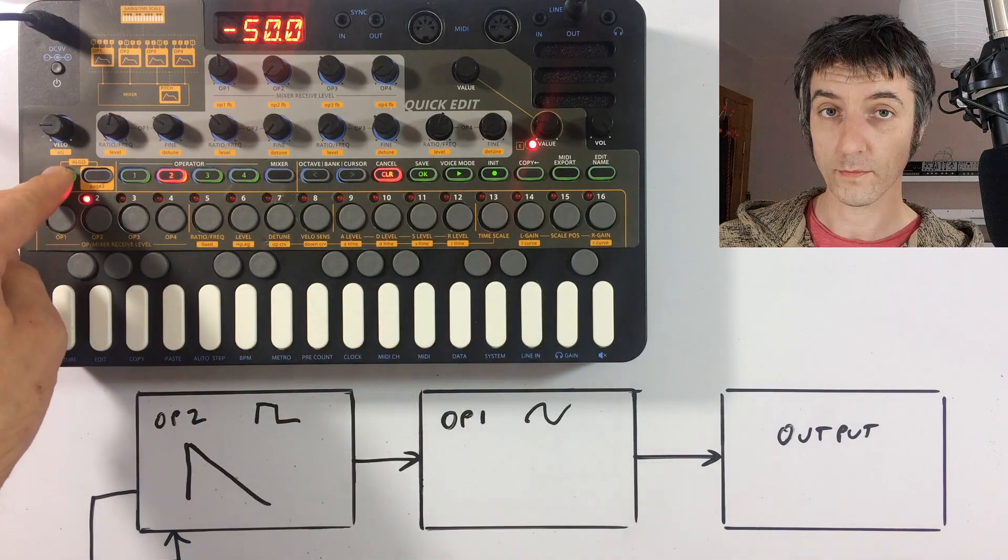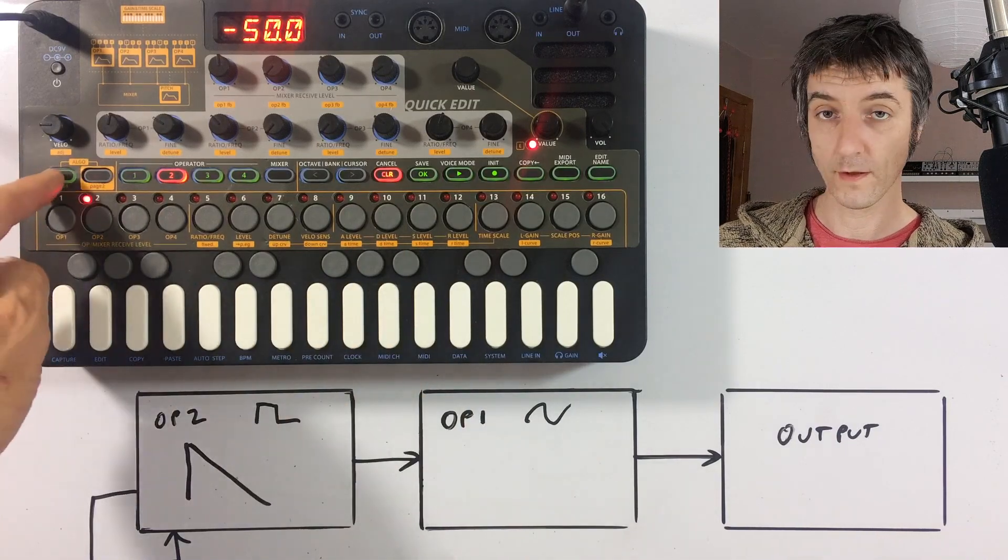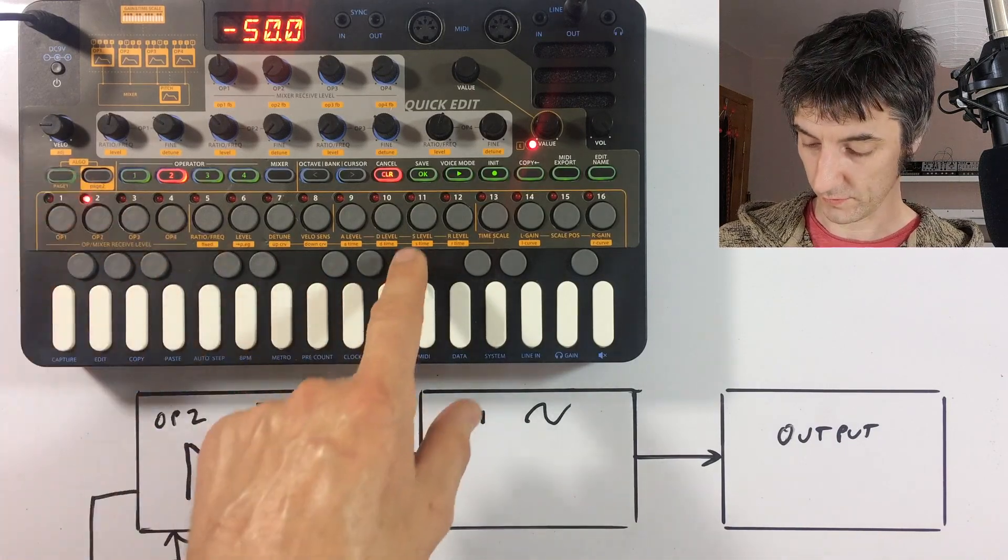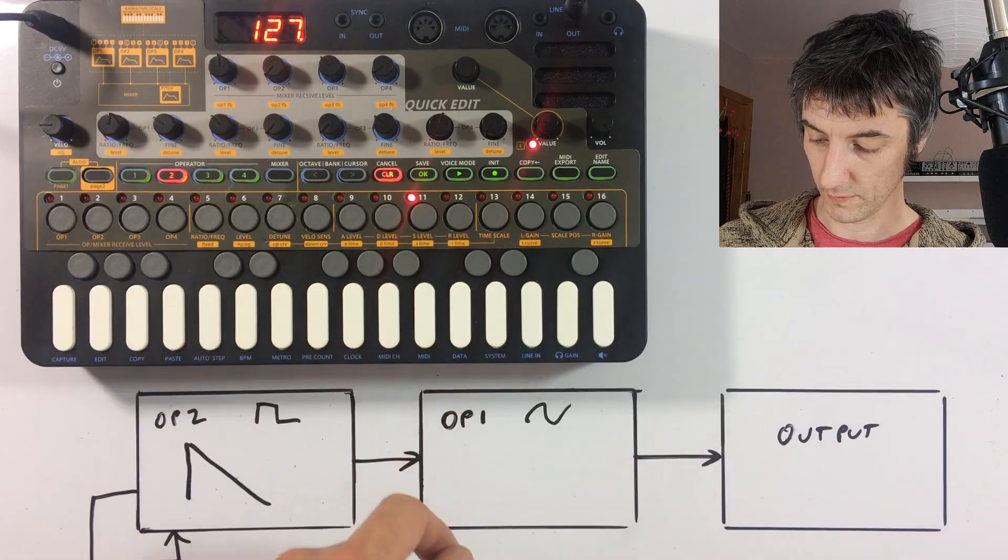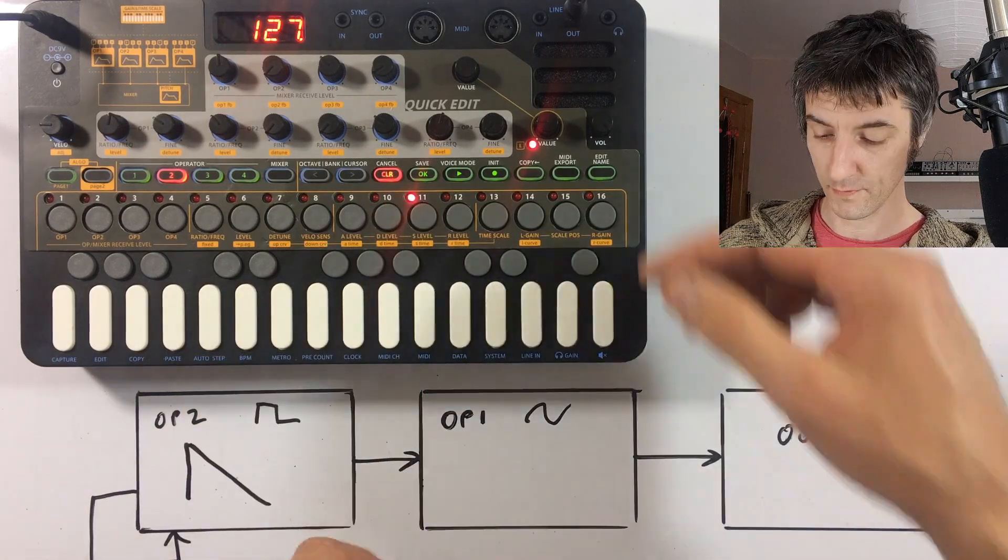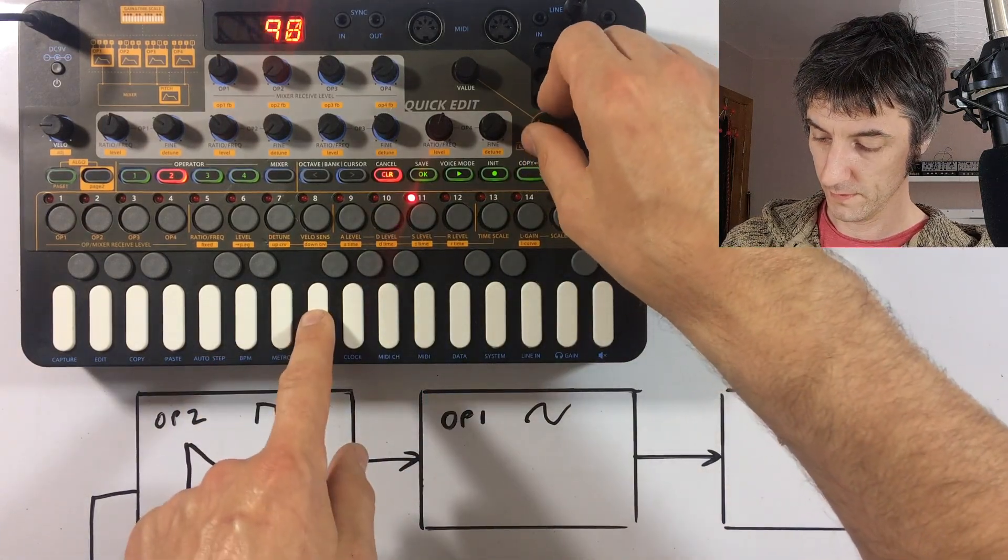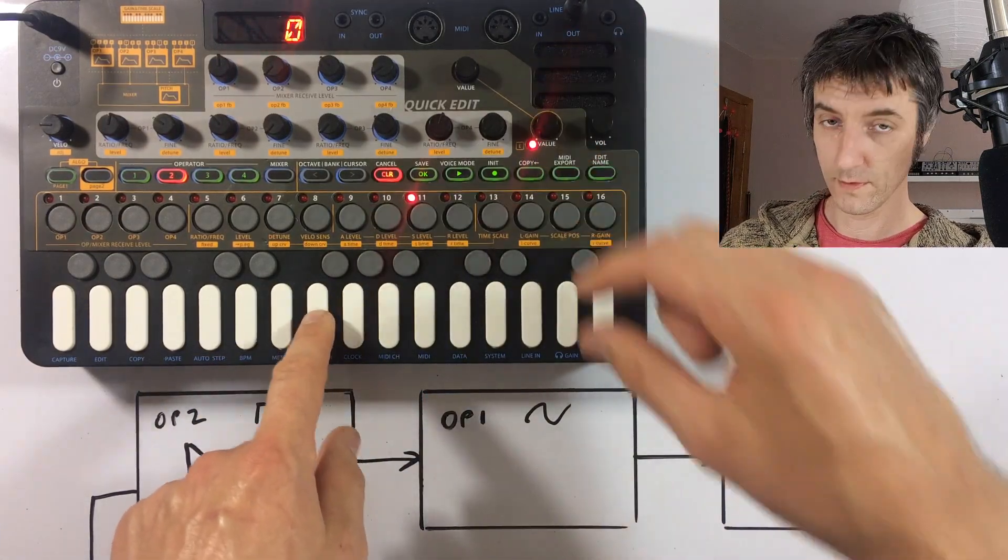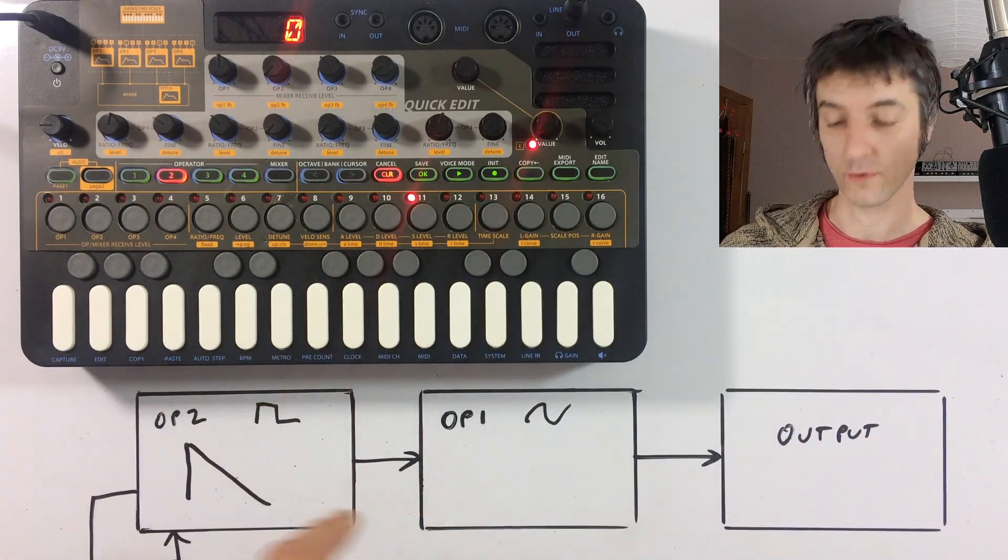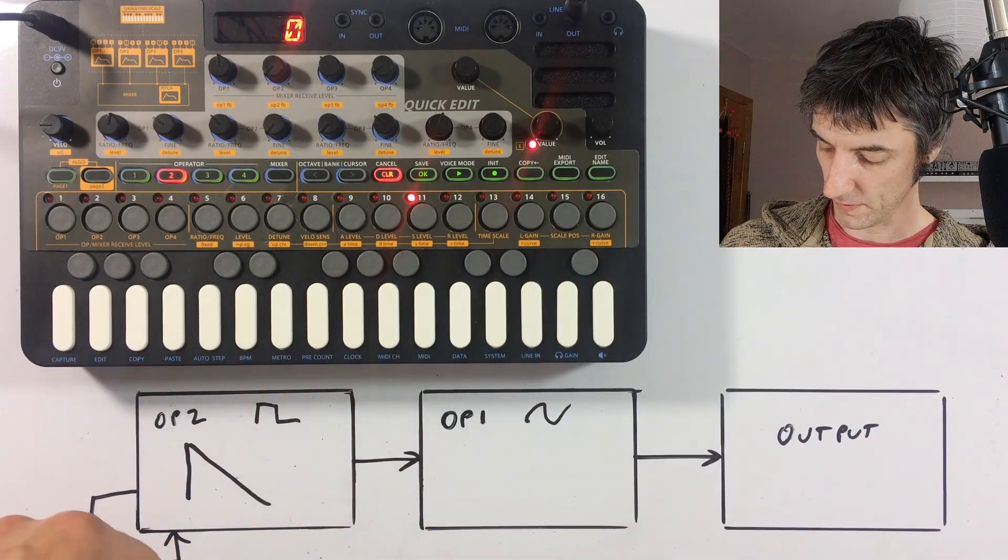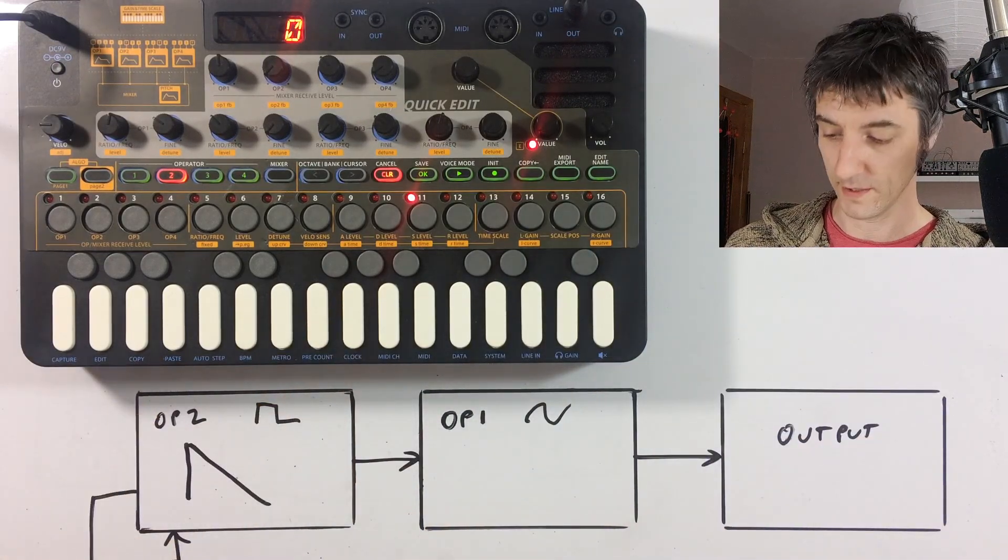So if we select the sustain level, which is on page one, so we've got button one pressed, sustain level, which is step 11. We turn that all the way down. It's going to get this little click because at the moment it's shooting to the top and all the way down to the bottom instantly.